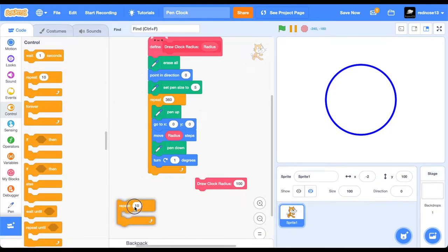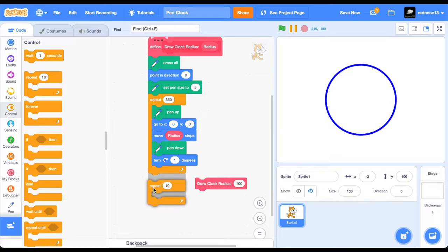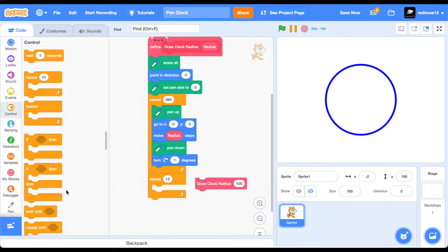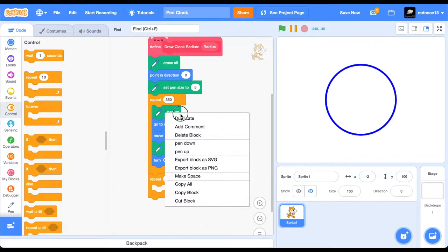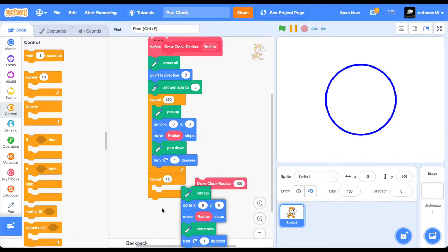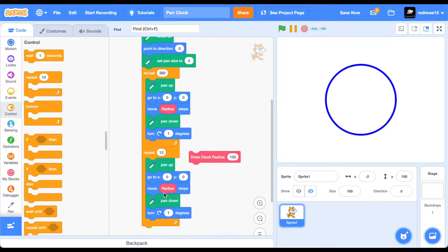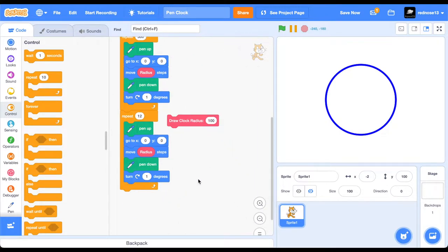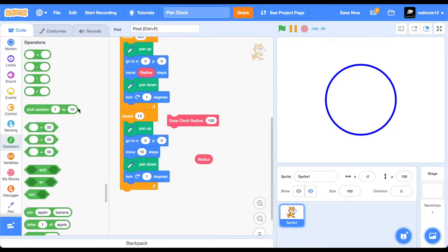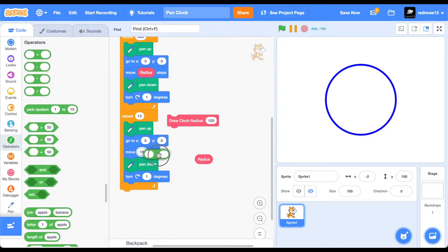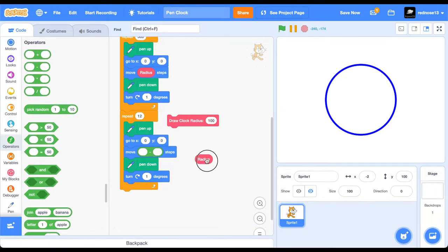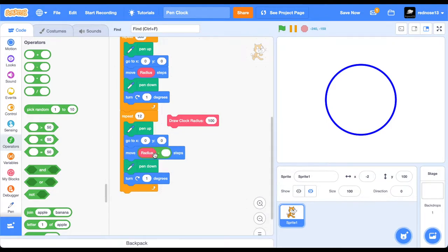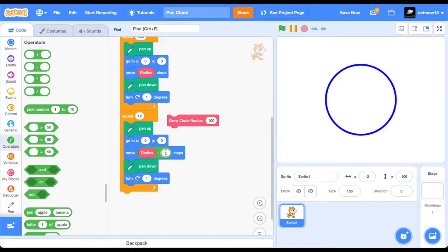So, another repeat loop, repeat 12 times, because there's 12 major ticks, 12 hours on the clock. Pin up, basically just duplicate all this, pin up, go to zero, zero, but then for this, move radius minus. So this is for each of the big ticks on each hour, so you can play around with this number. The bigger it is, the bigger the line will be. I'm going to try just 15.